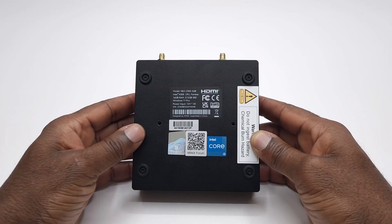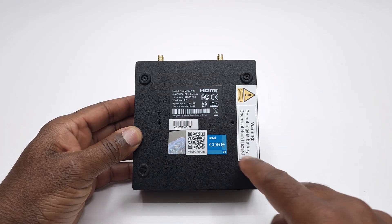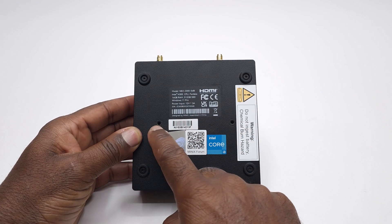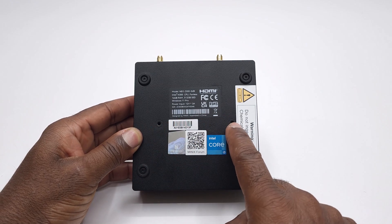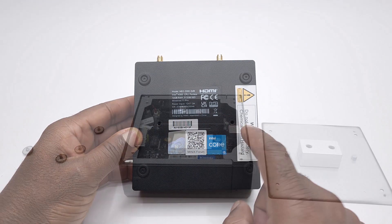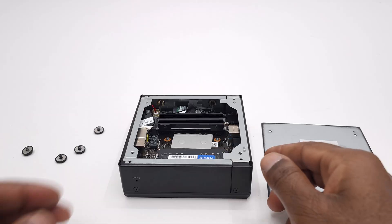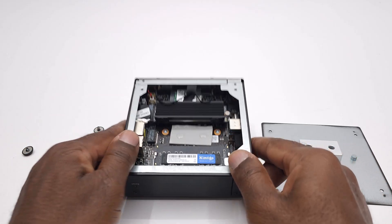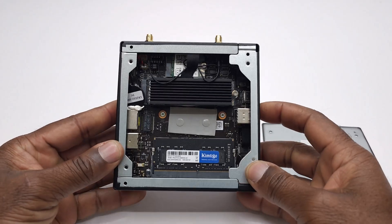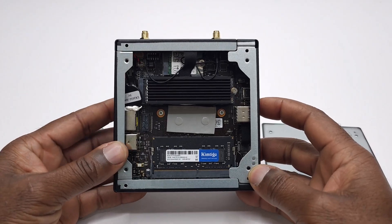And to its base you have four rubber feet, screw holes for mounting the included bracket, and if you remove the four screws you gain access to its internal components.